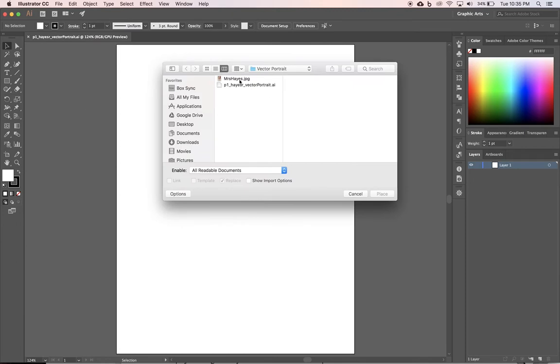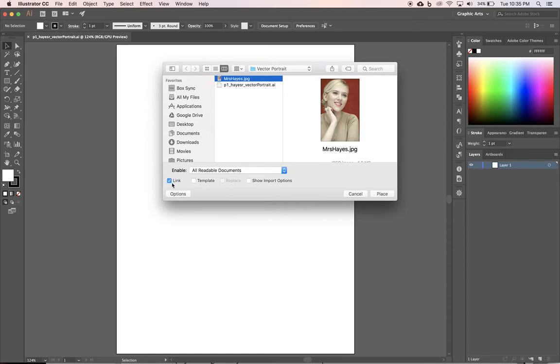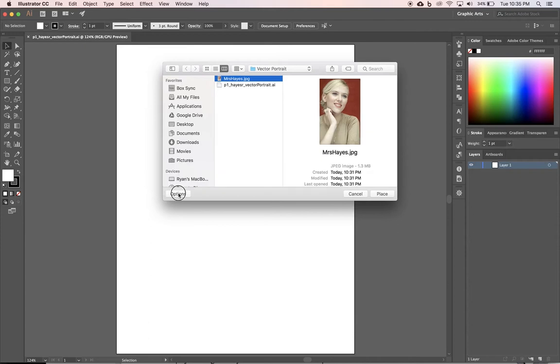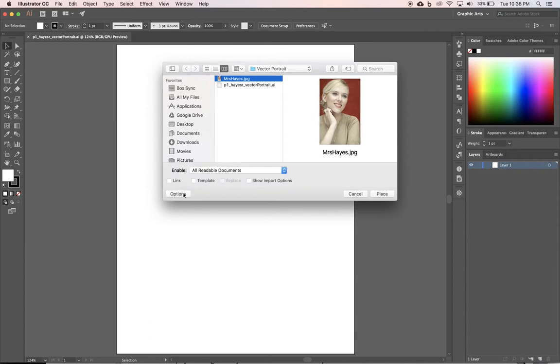And I have mine saved in my Vector Portrait folder. I'm going to click on it once, and I want to uncheck Link. I do not want it linked. By unchecking Link, it's going to embed the photo in my project. If I don't do that and I leave Link checked, if I were to rename, delete, or move that picture, it would be gone. And if I'm halfway through my project, that can be a problem. If we click on Options, it hides them, but we want those open, and we just want to make sure Unlink is set, and we're going to hit Place.